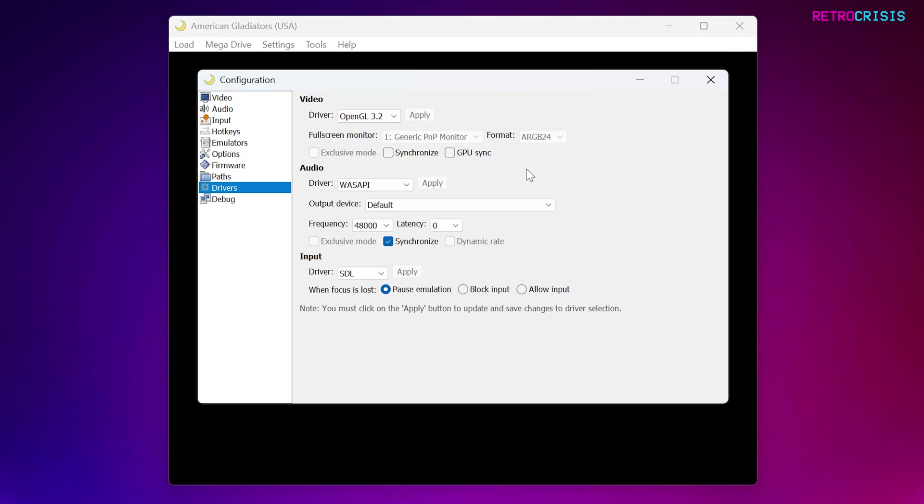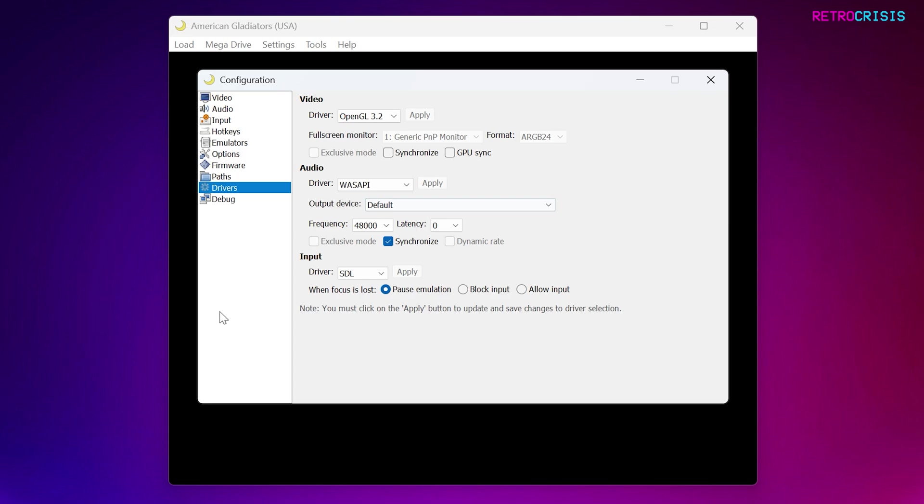If you're finding your audio isn't working, if you just go to the audio driver, select one of the others, and click Apply, and hopefully you'll have better luck.